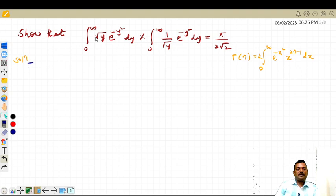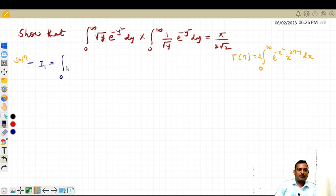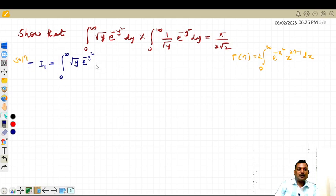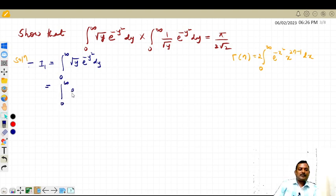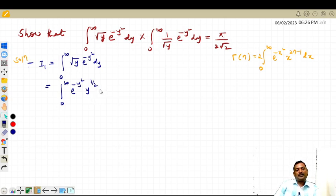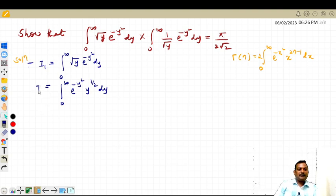First, I am going to represent the first integral as i1. So i1 is equal to the integral from zero to infinity of root y into e raised to minus y squared, into dy. This can also be written as the integral from zero to infinity of e raised to minus y squared, times y to the power 1 by 2, into dy. This is i1.